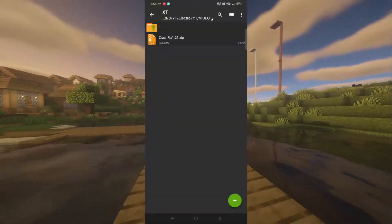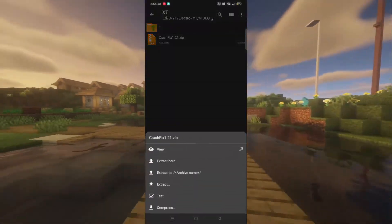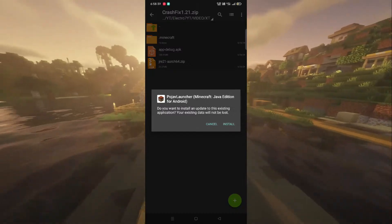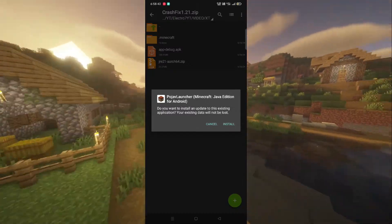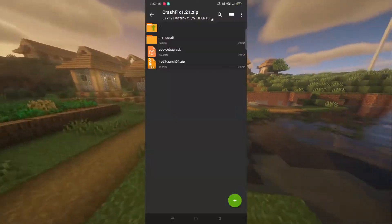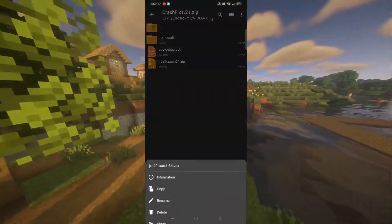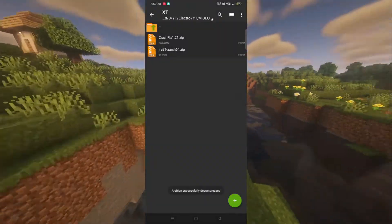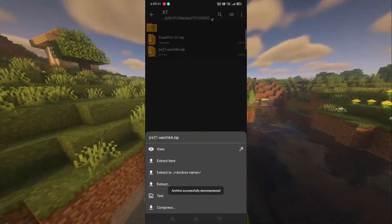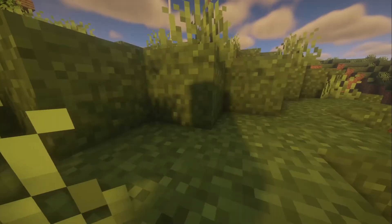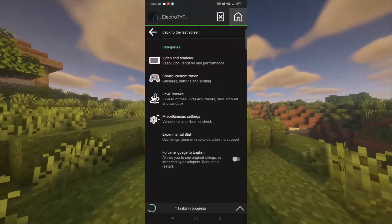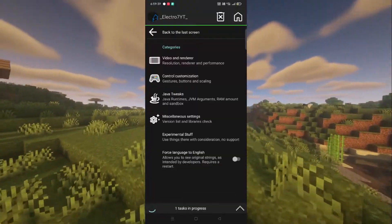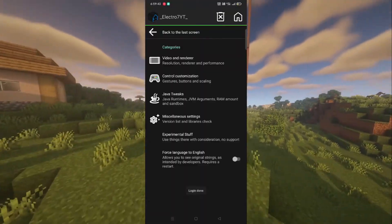Now install Pojav from that file. Then extract the JRE file and open Pojav Launcher. Add JRE 21 from Settings.